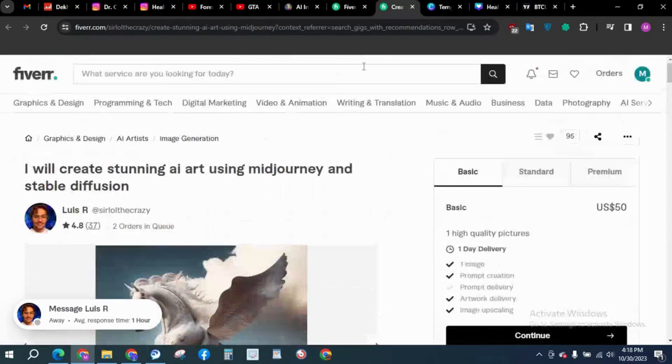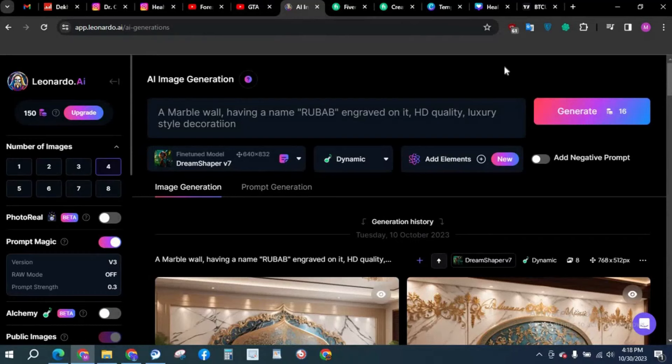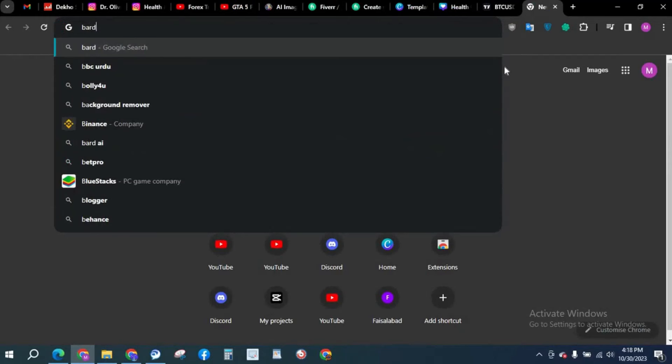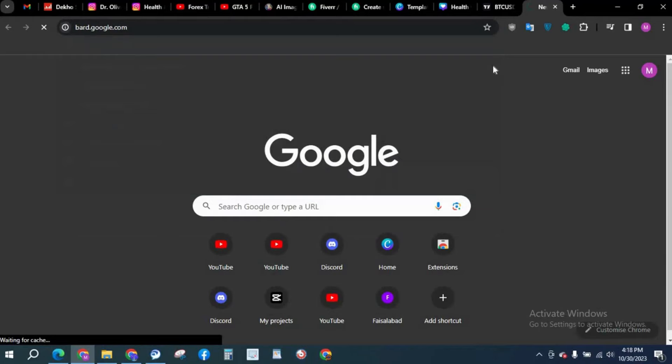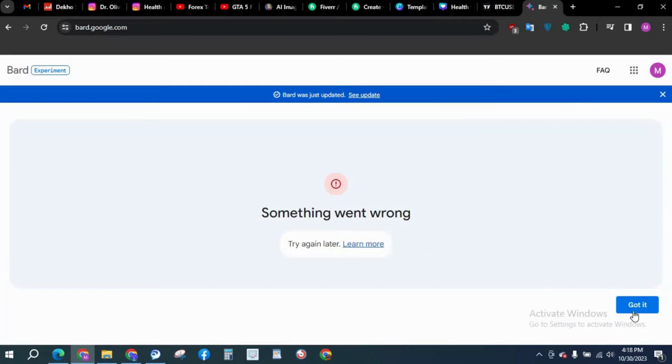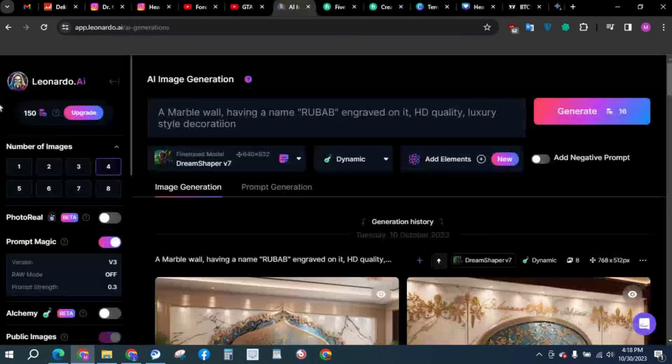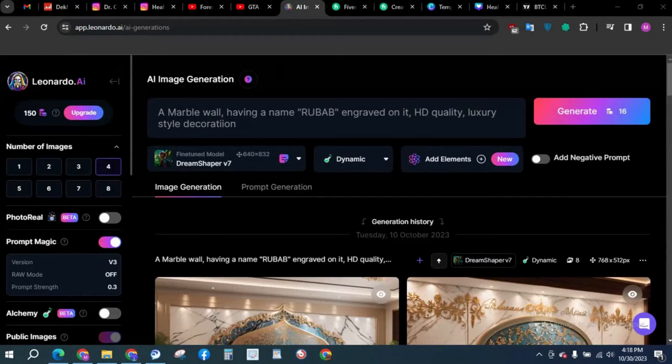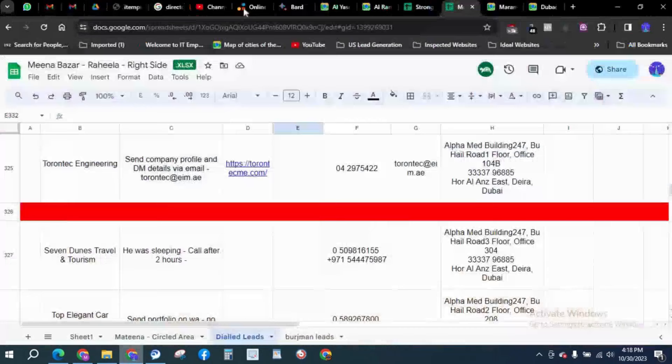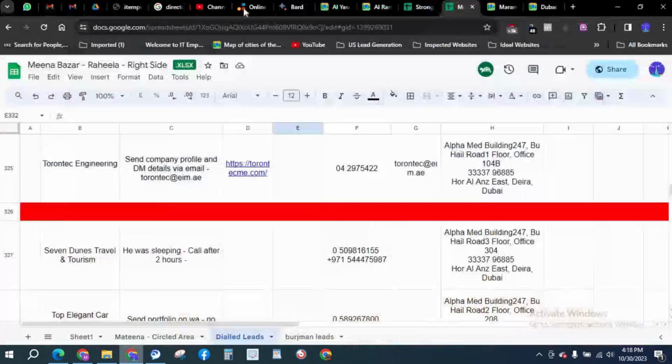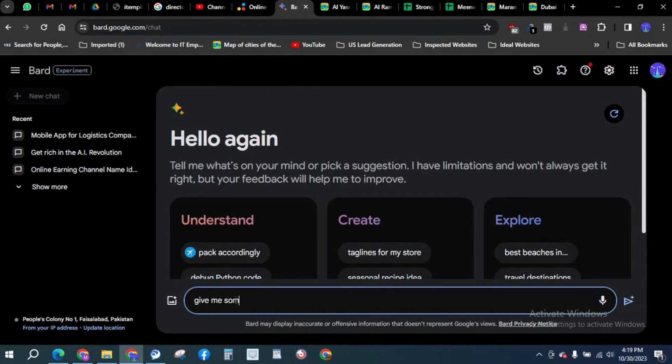If you are facing some difficulty creating the prompts for Leonardo AI, you can always go to Google Bard, like bard.google.com. This type of interface will appear. I think my Google Bard is doing some problems so I will give you an example over this account.